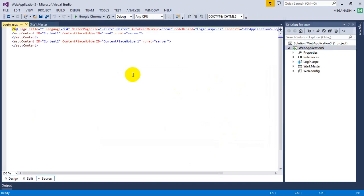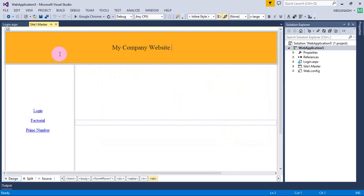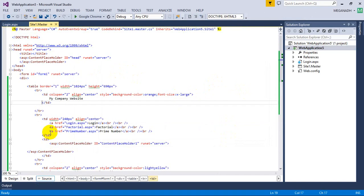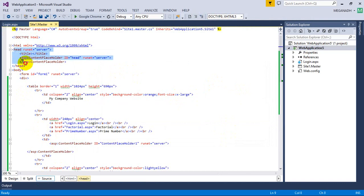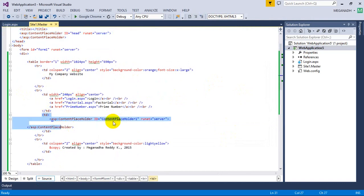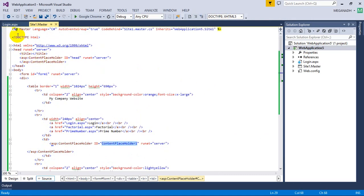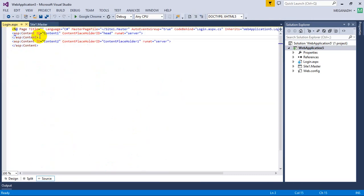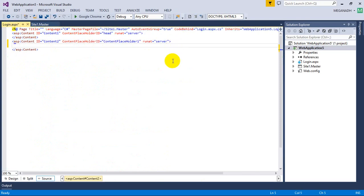Now I have added that. You can see one ID here — content ID content1 in the head section — which we are not going to use. There is one content placeholder in the head section and one more content placeholder in the body section. We are going to use content placeholder1 in the body section, not the one in the head.